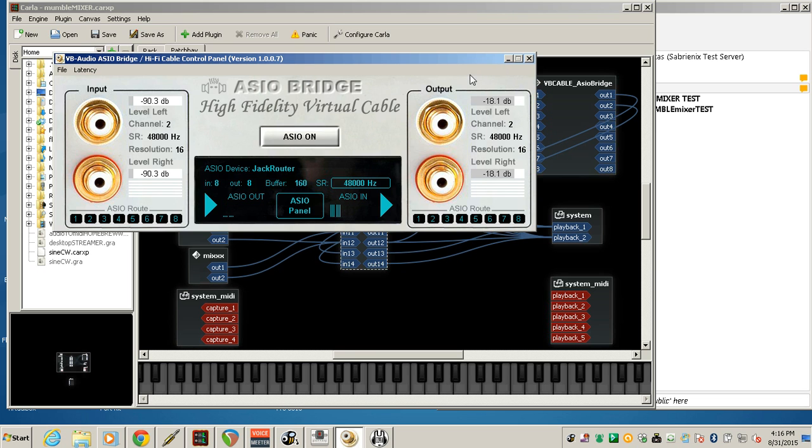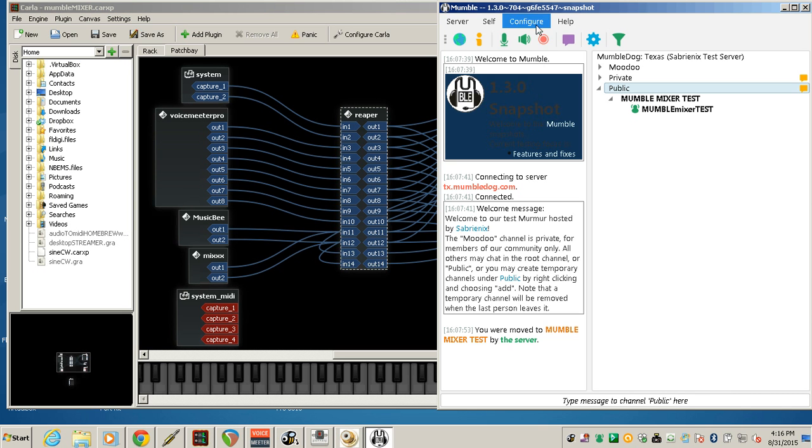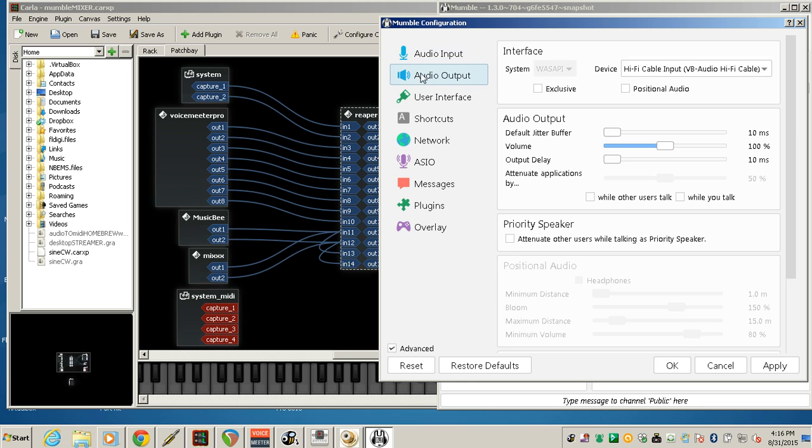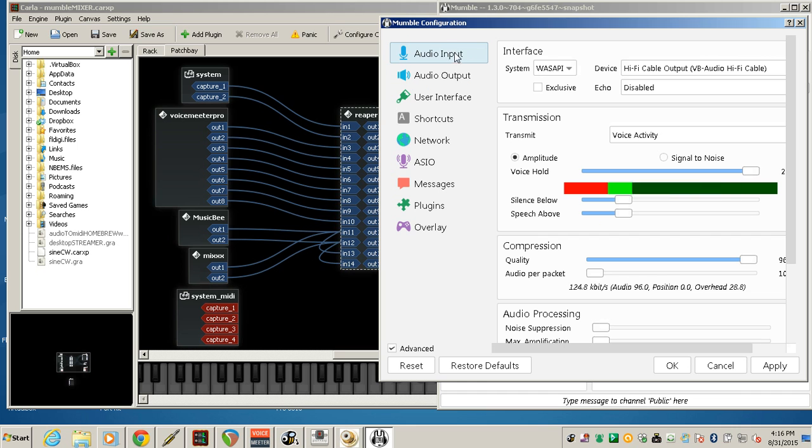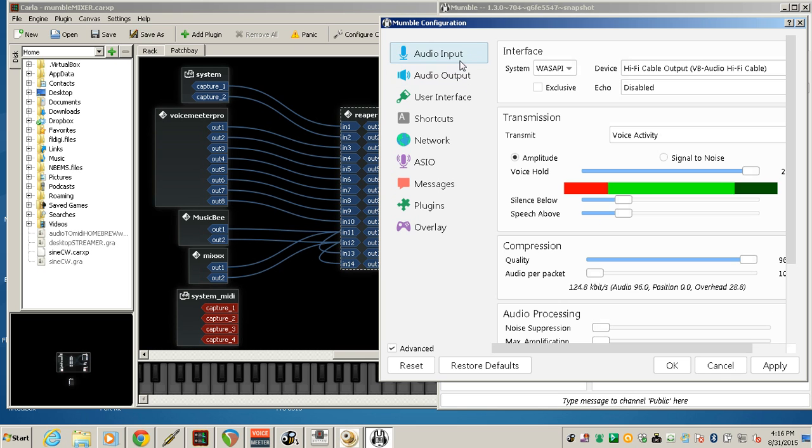So you have to match the input and output sample rates for this to work correctly. So we have in Mumble, hi-fi cable, hi-fi cable has both the input and output. So hi-fi cable output for the input, and hi-fi cable input for the output of Mumble.